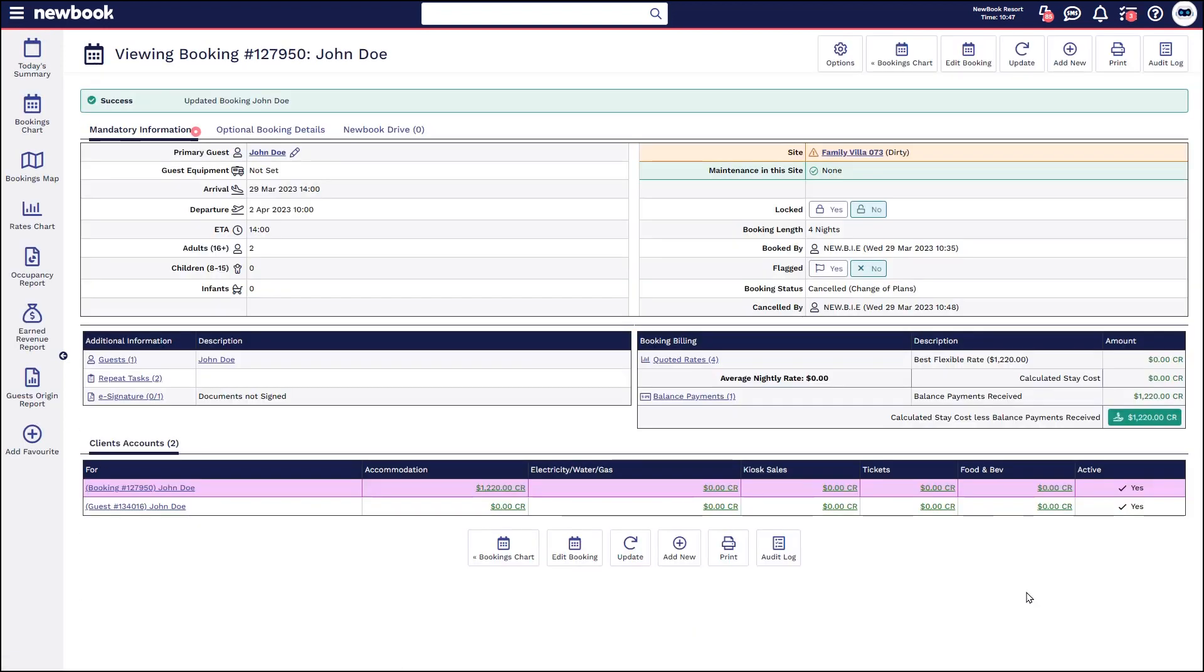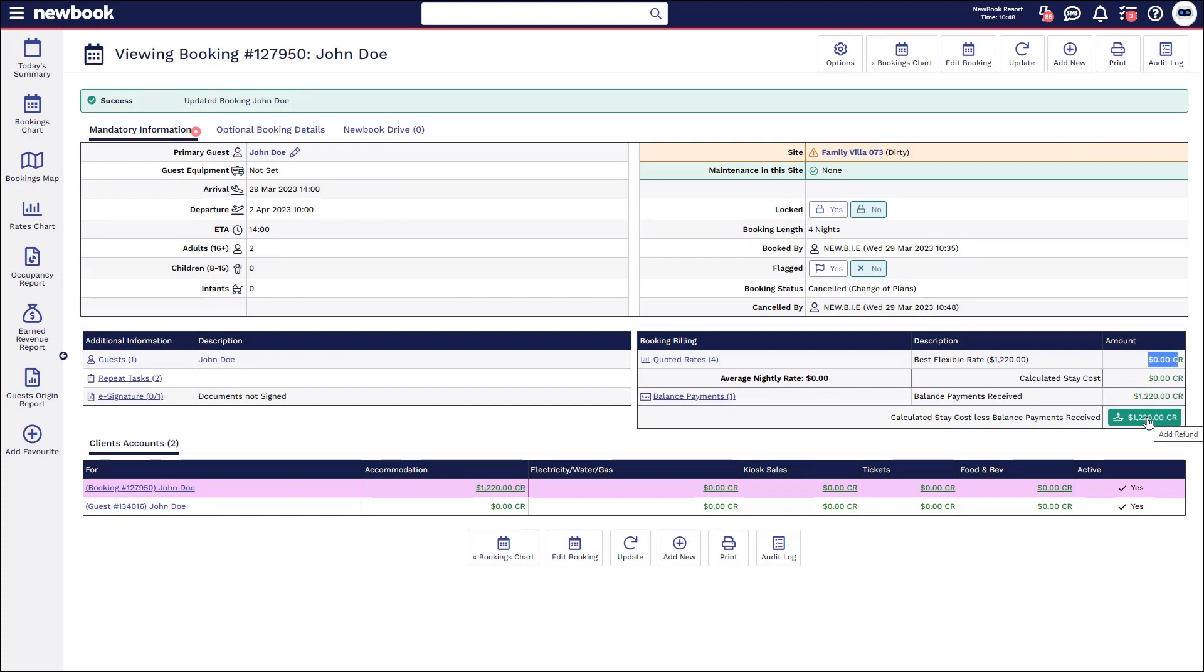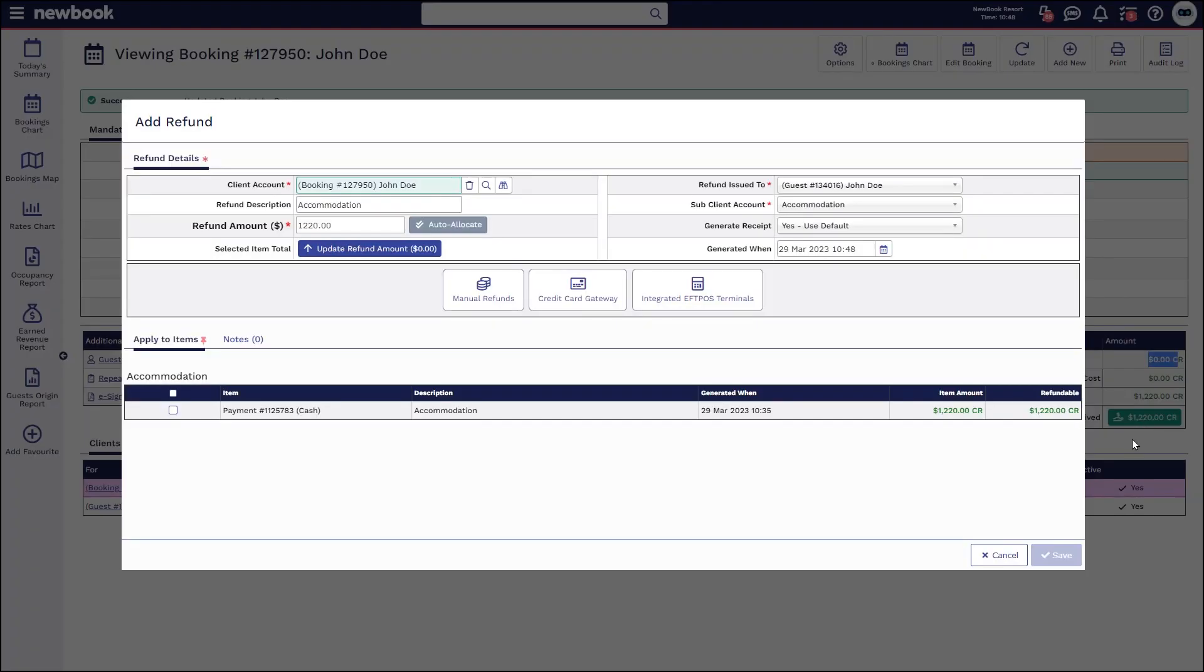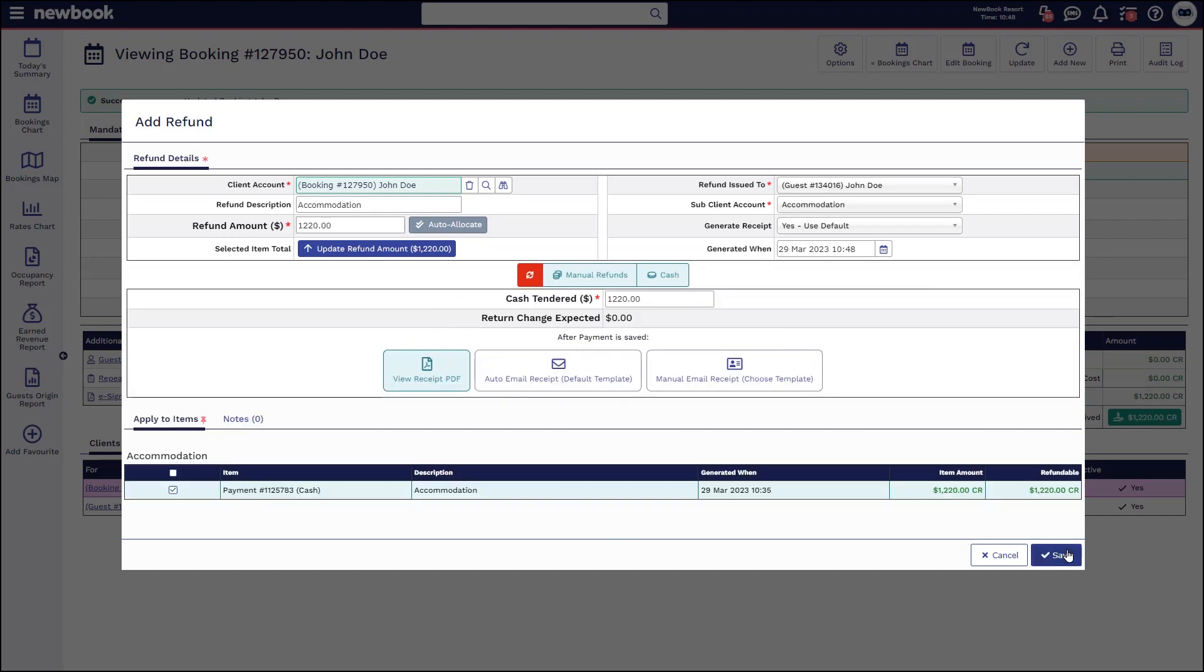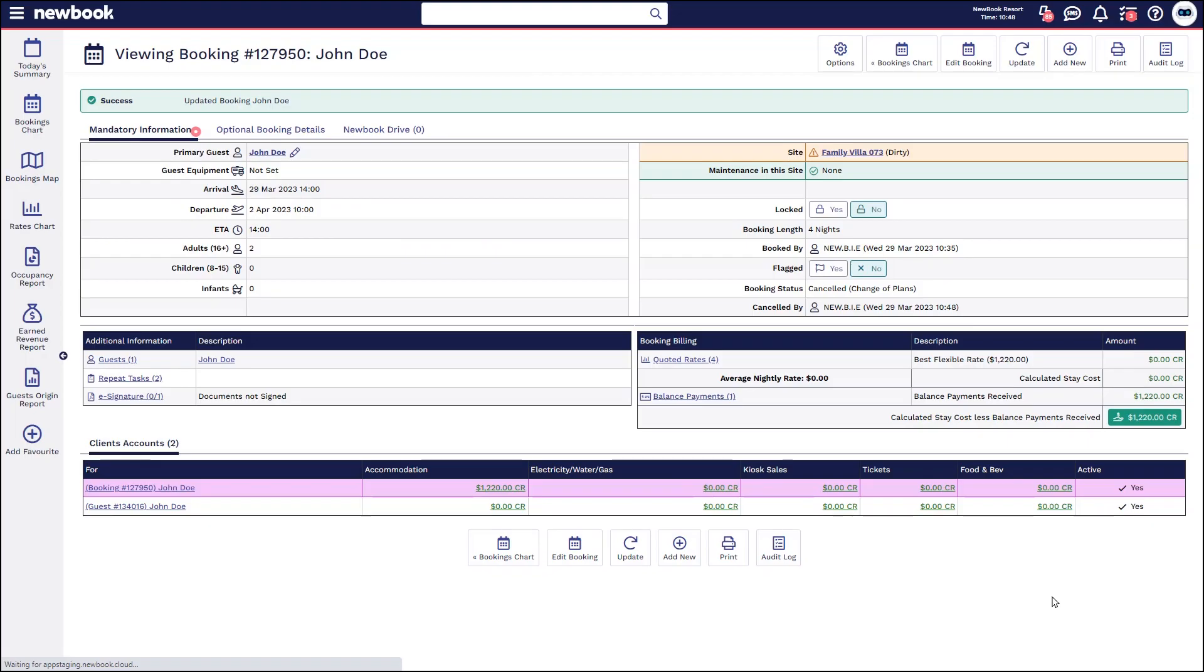Once that saves, you'll see it cancels the booking, it removes the rate and places their account into full credit for the amount that they had paid. Again, you can click onto this value here. Depending on how they've paid, obviously you can see that listed below. Tick this one, manual refund, cash and then save.